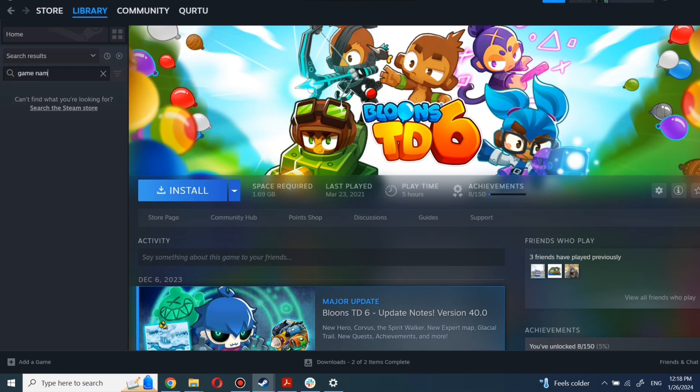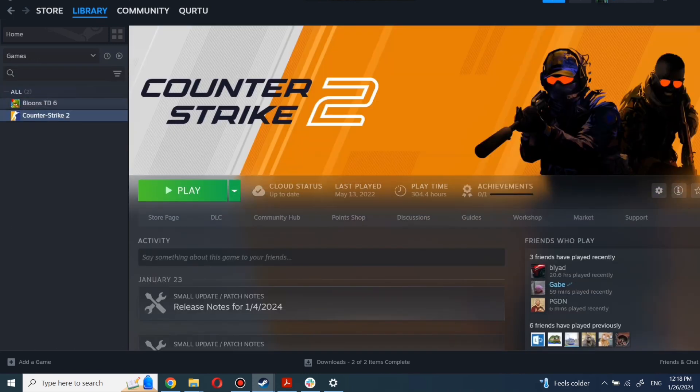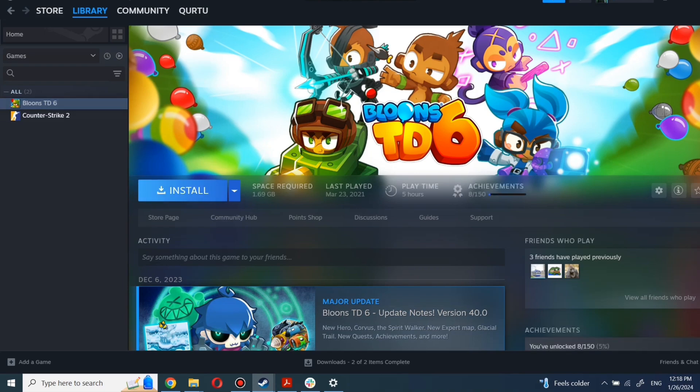You can use the search box to find the game you just bought or navigate directly to the games category. Next step I will show on a game I own. First, click on the game you want to play.